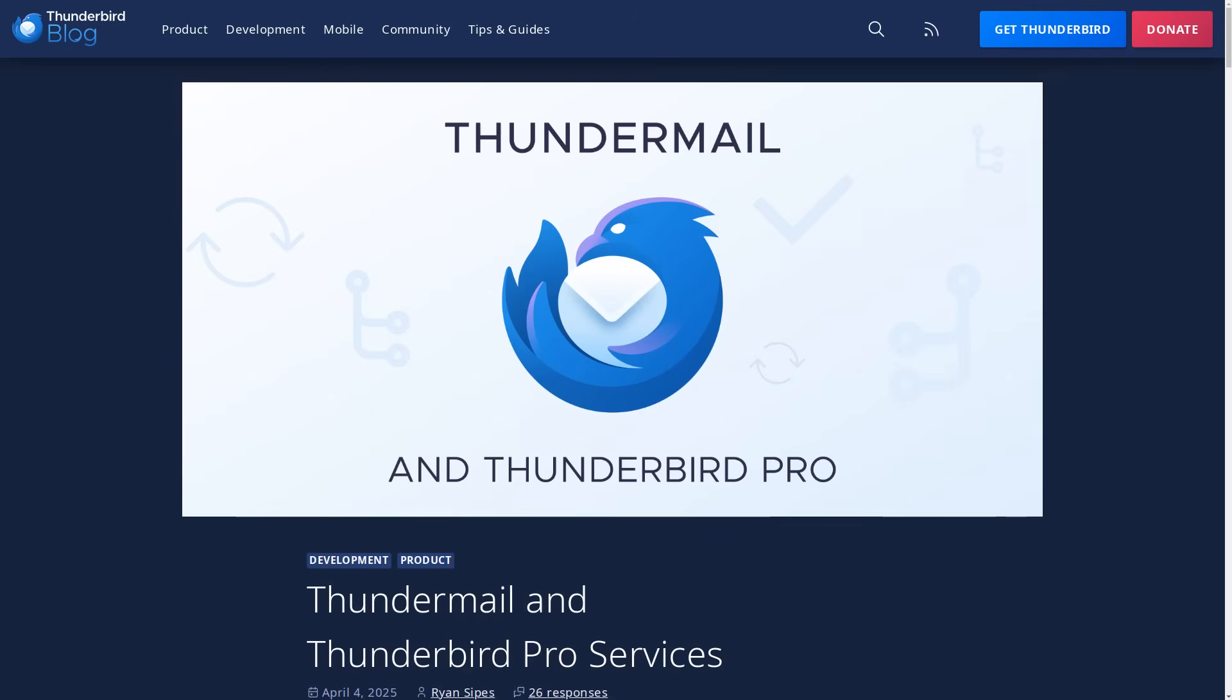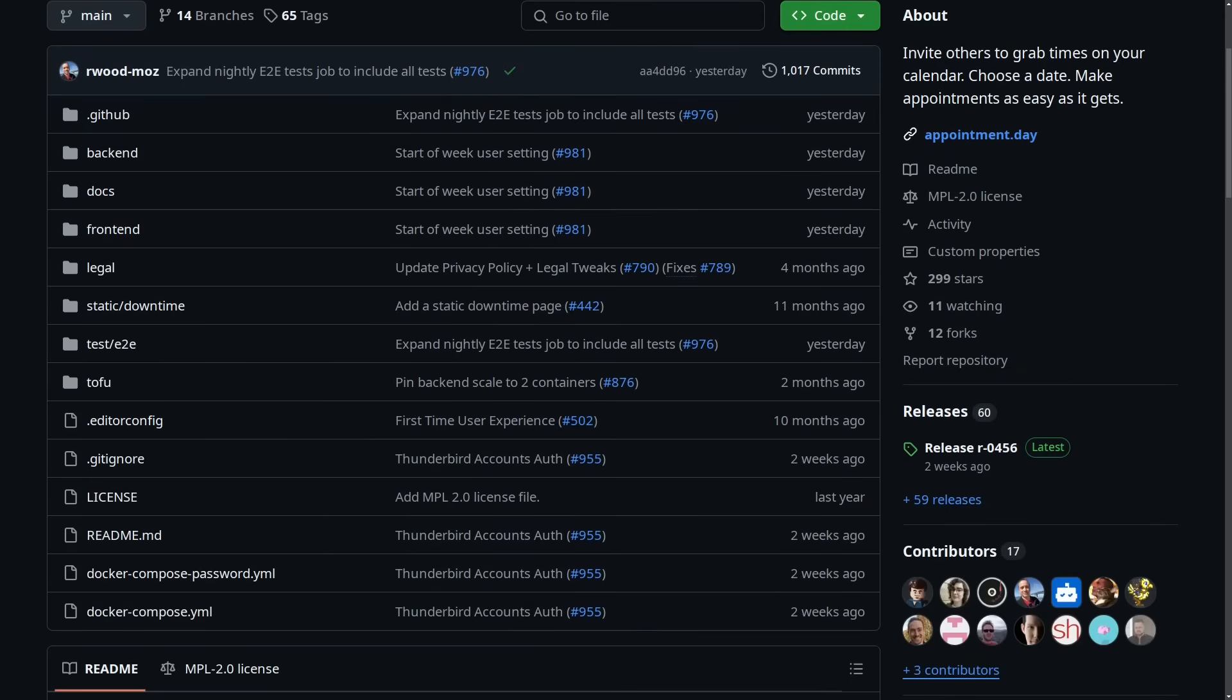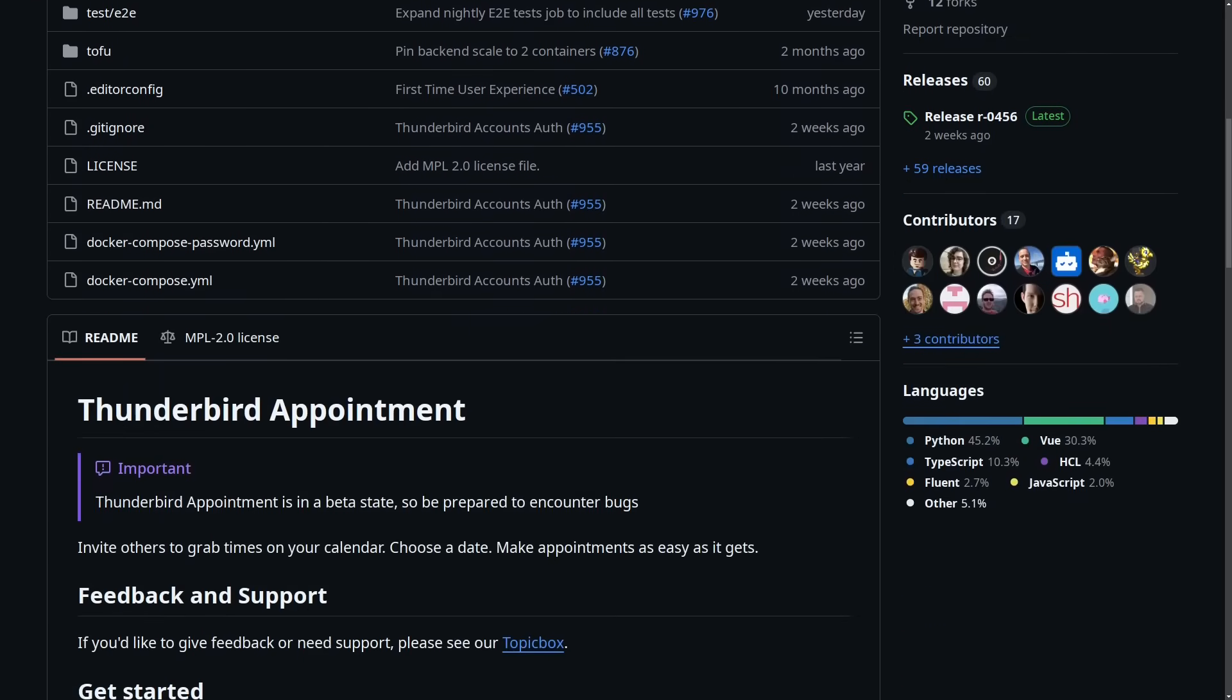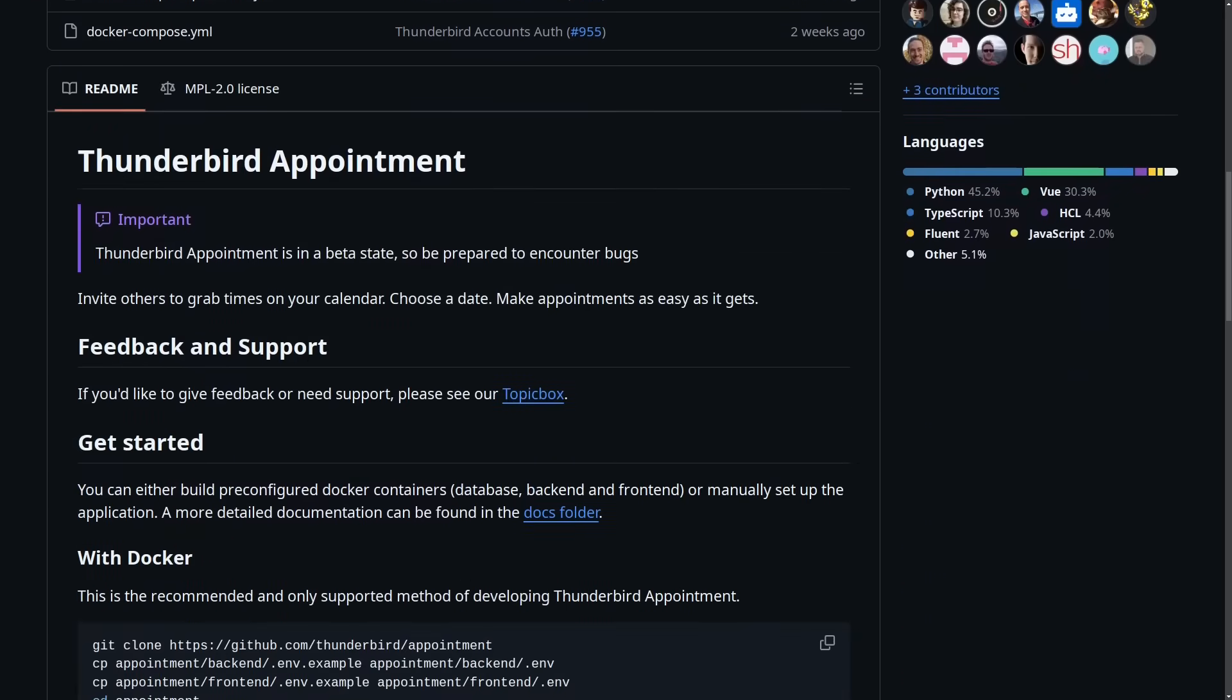And speaking of making appointments, I also learned about this tool called Thunderbird Appointments, which has been around for a little while. It's still in the beta stage, but this is a really cool tool that allows you to send a link to someone so that they can pick a time on your calendar that will be blocked off for a meeting appointment or whatever time you're going to be booking for someone.